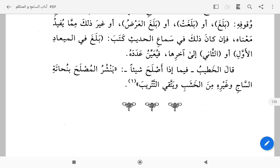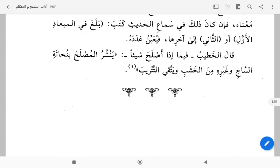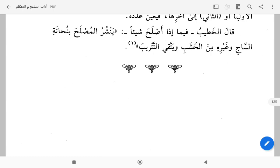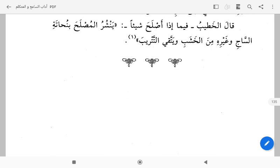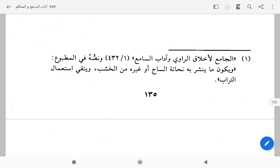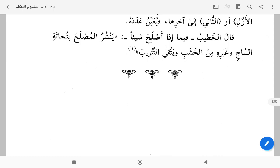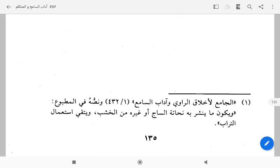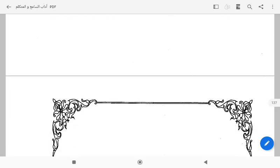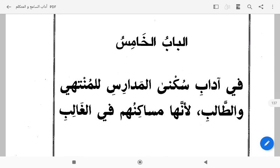Ketika memperbaiki sesuatu, beliau mengatakan telah dihilangkan yang dibenarkan itu dengan penghapus dari saj — sejenis pohon — penghapus dari batang pohon atau dari kayu, karena untuk mengerik tintanya. Dan berhati-hati untuk tidak merusak daripada buku tersebut, dan berhati-hati untuk tidak menggunakan turab — tidak menggunakan pasir — untuk menghapus karena khawatir bisa memperburuk tulisannya.